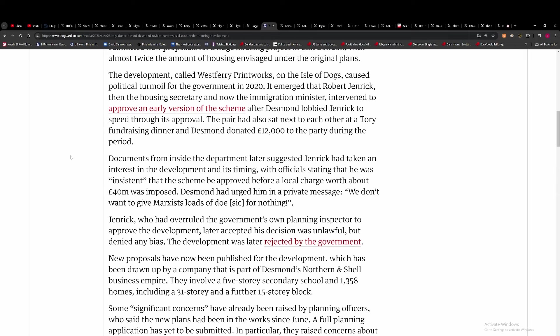intervened to approve an early version of the scheme after Desmond lobbied Jenrick to speed through its approval. The pair also sat next to each other at the fundraising dinner and Desmond donated £12,000. That's all it took, £12,000 to save millions? It's one hell of an investment, £12,000 to save millions of pounds.